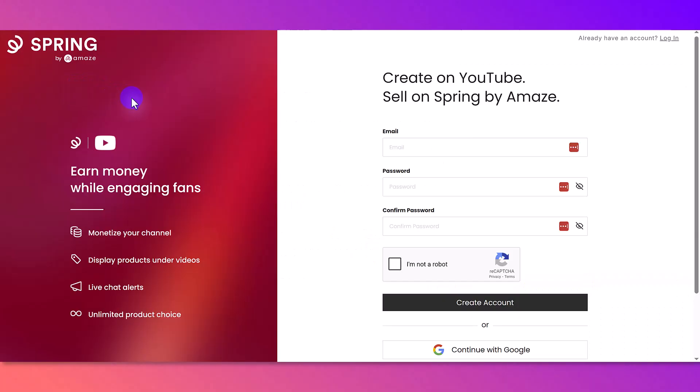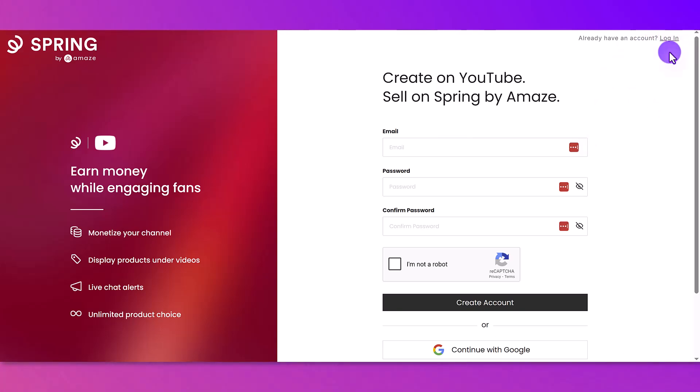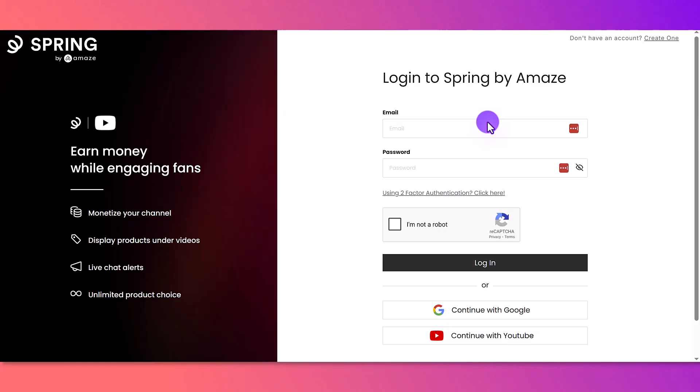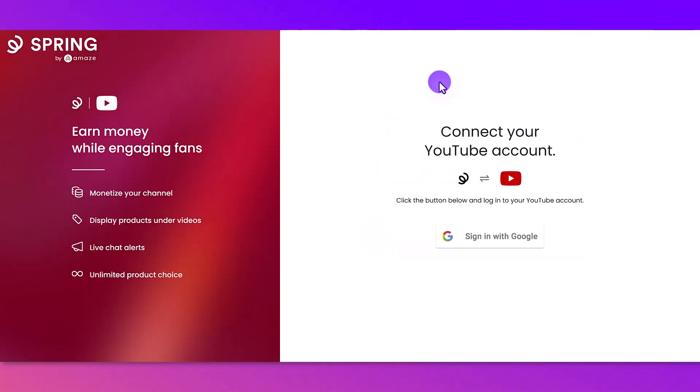And then they're going to want you to either create an account if you don't have one, or log in if you already have an account. I already have an account, so I'm going to click log in. Input my details. Click I am not a robot. Log in.